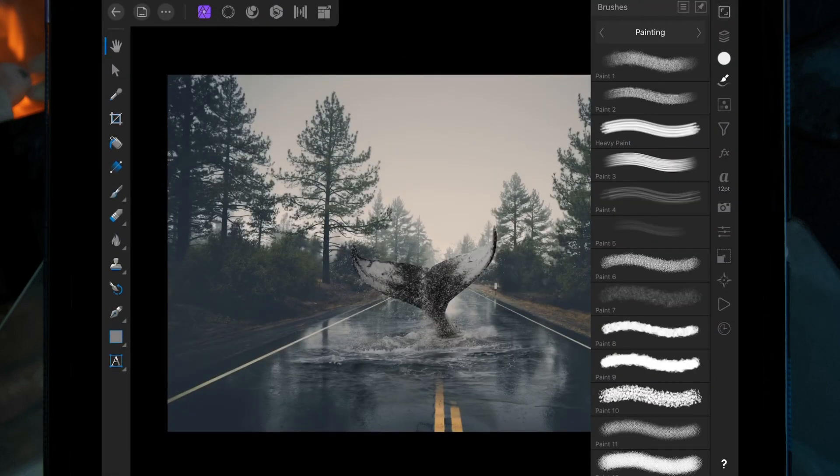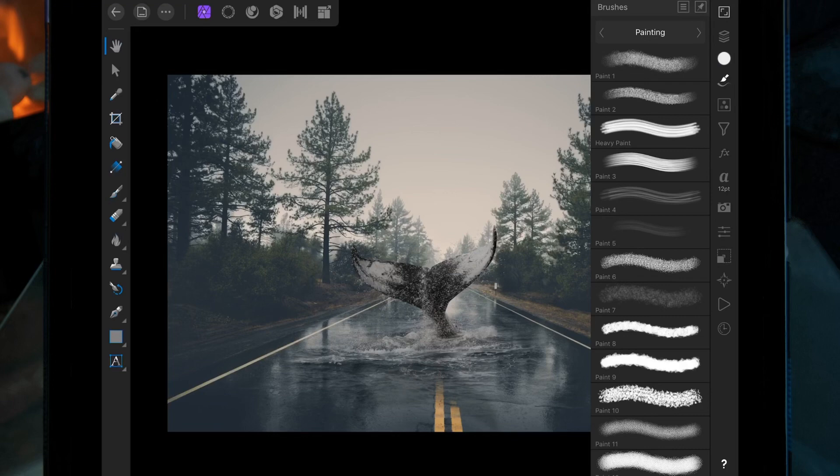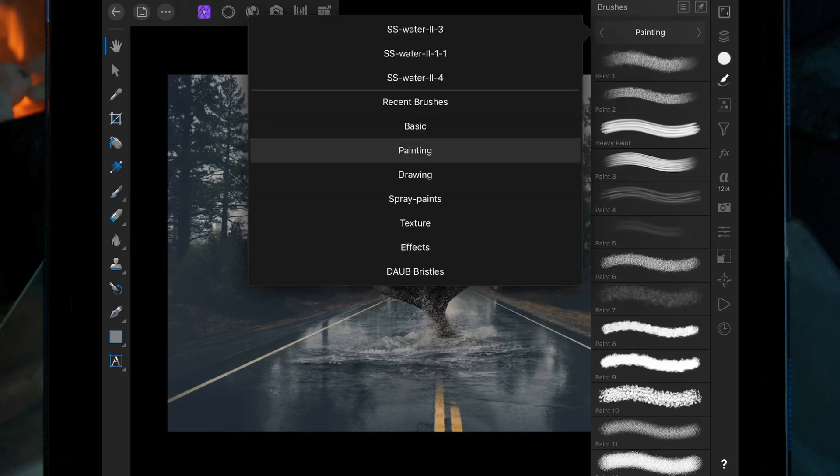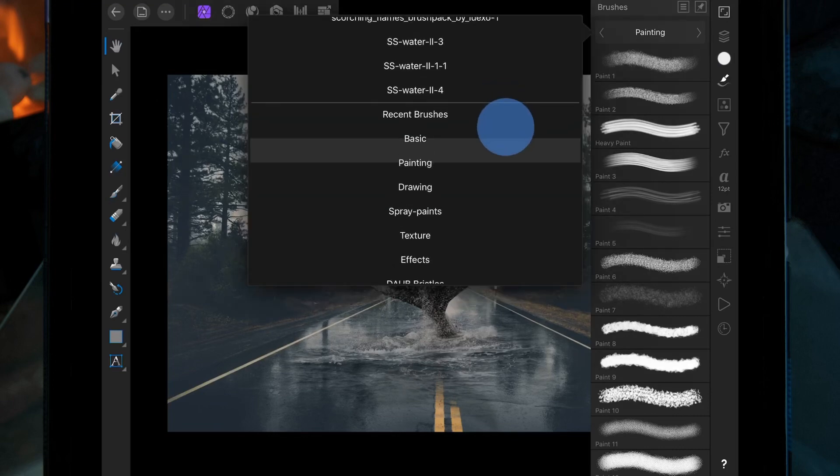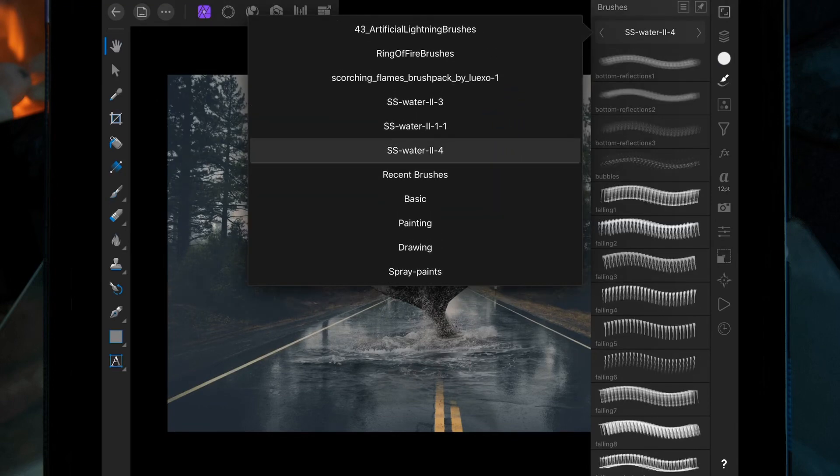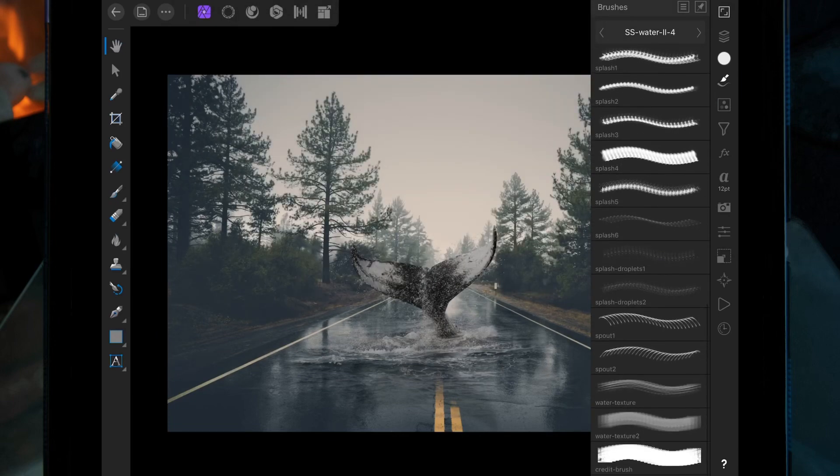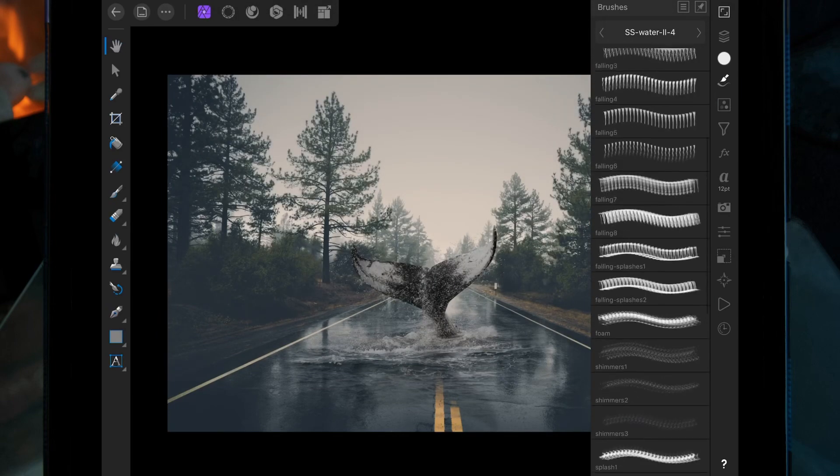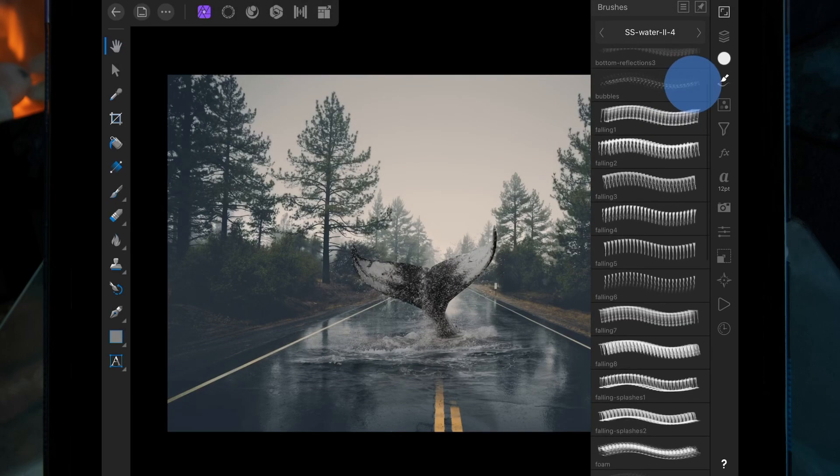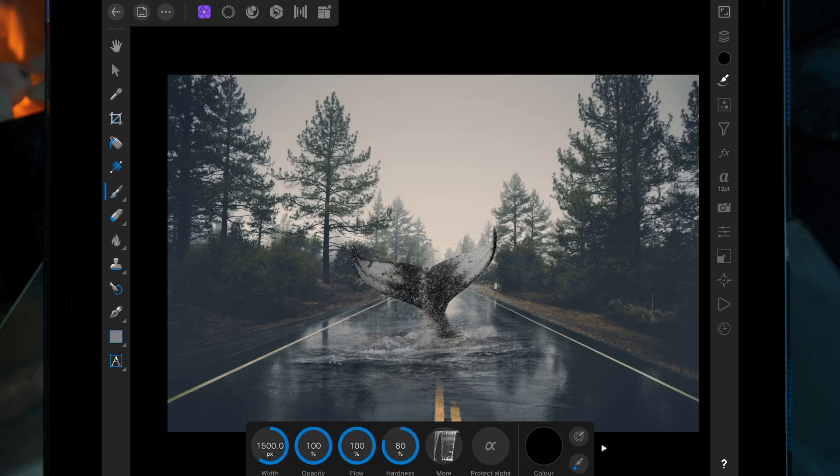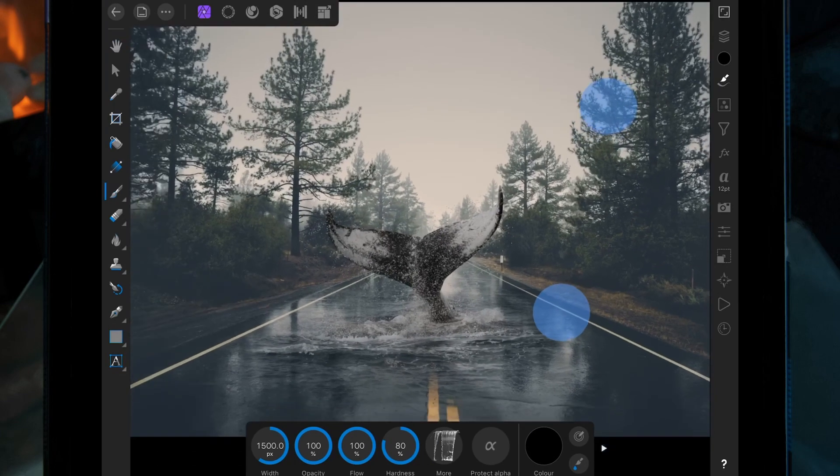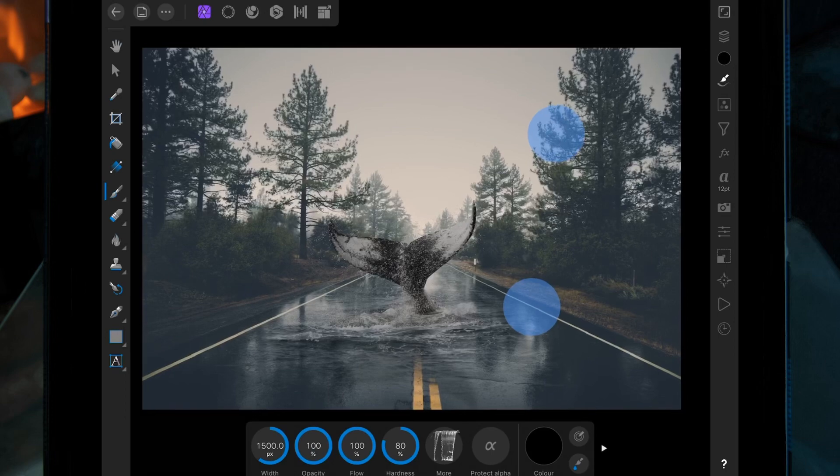If you go on the brush tool over in the right-hand side, you can see them all here. I'll leave the water brushes that I use for this picture linked below as well.